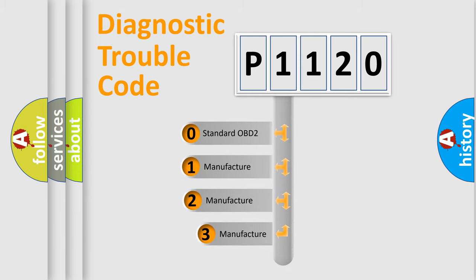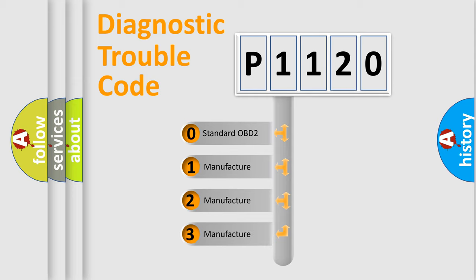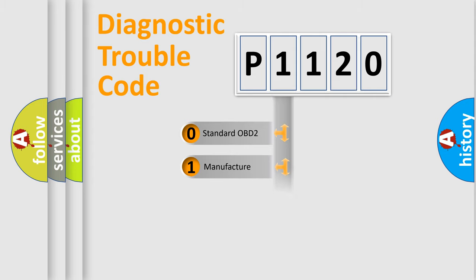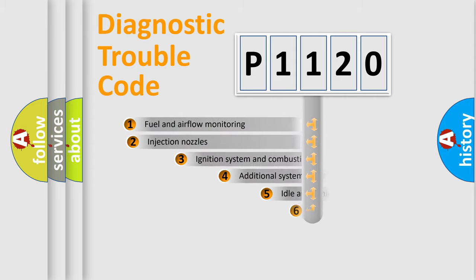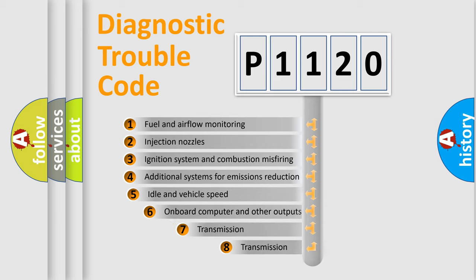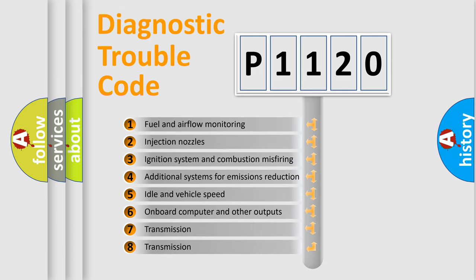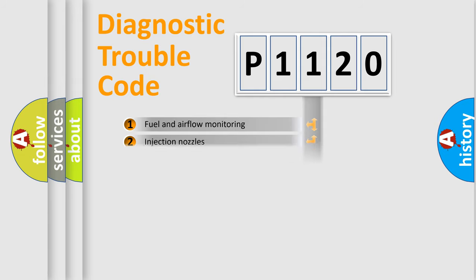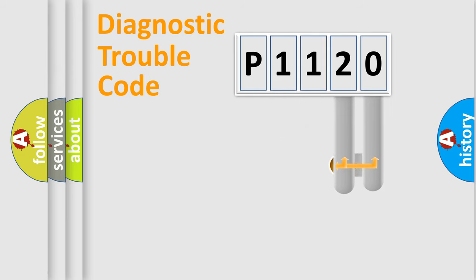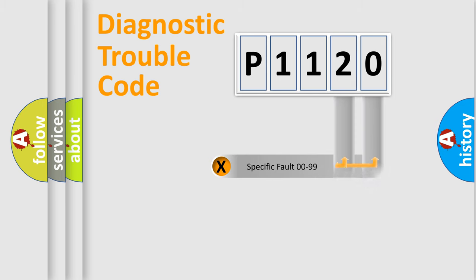If the second character is expressed as zero, it is a standardized error. In the case of numbers 1, 2, or 3, it is a manufacturer-specific expression of the car-specific error. The third character specifies a subset of errors. The distribution shown is valid only for the standardized DTC code. Only the last two characters define the specific fault of the group.